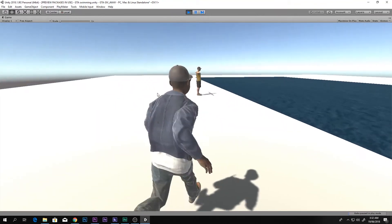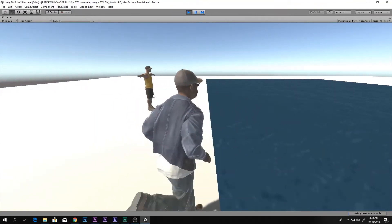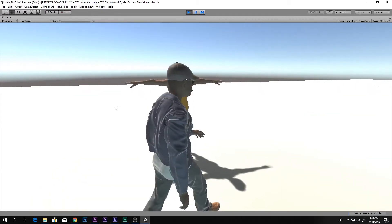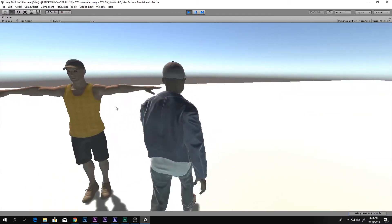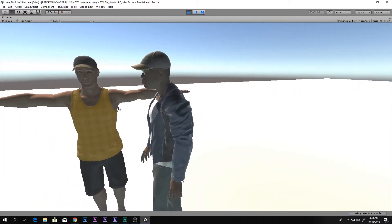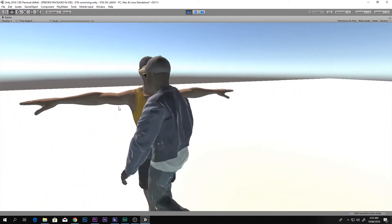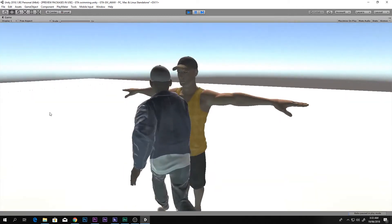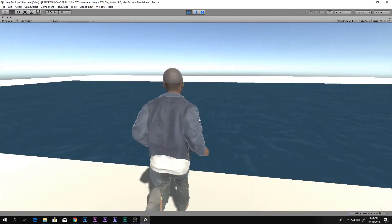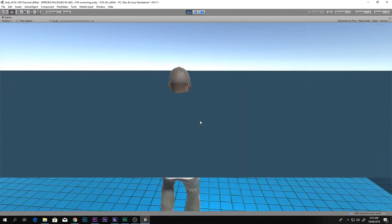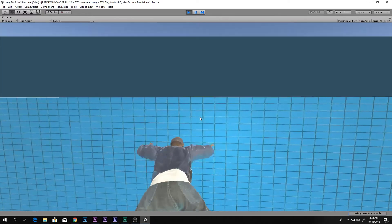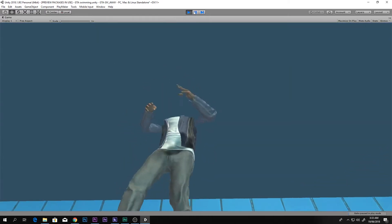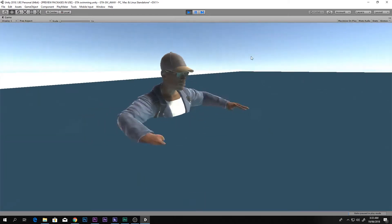This is the character I'm using now, and I want to change this guy into that guy standing over there — he's a ghost, you can walk through him. So I want to change the current character into him.